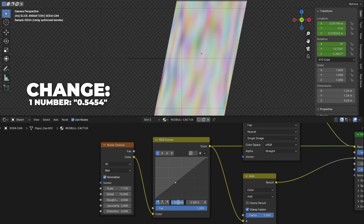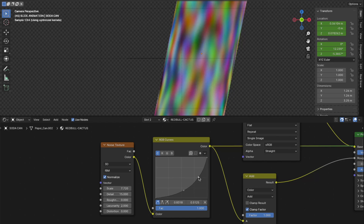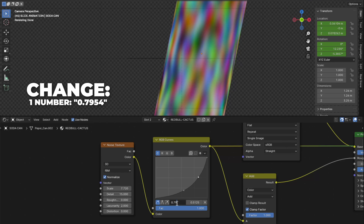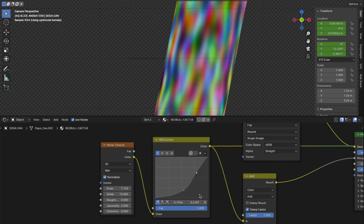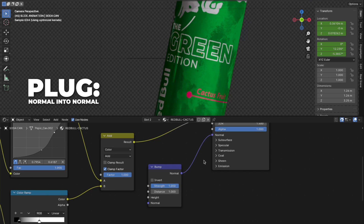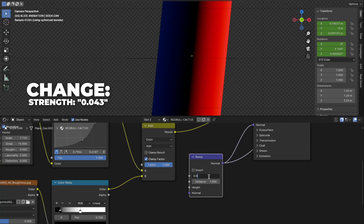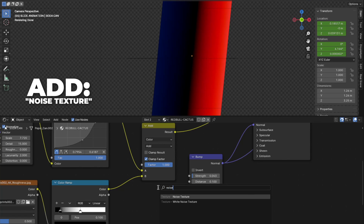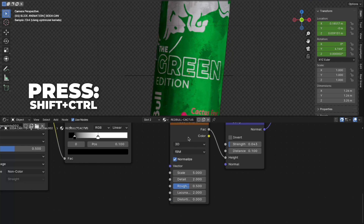Press Shift plus Ctrl plus RGB Curves. Click to make a point, then change the first number to 0.5454 and the second number to 0.175. Click to make another point, change the first number to 0.7954 and the second number to 0.6187 — the RGB curve will look like this. Then add a Bump node and plug the Normal into the Normal on the Principled BSDF. Press Shift plus Ctrl plus Bump node. Change the strength to 0.043 and the distance to 0.1. Then add another Noise Texture and plug the FAC into the Height on the Bump node. Press Shift plus Ctrl plus the Noise Texture.